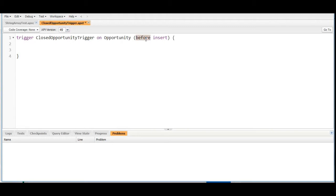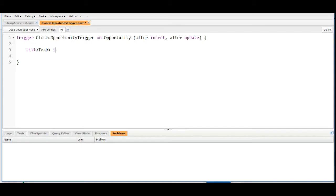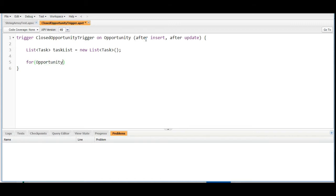Now we are going to write this trigger on the after insert and after update operations, so we are changing this to after insert and after update. After this, we are going to create a list of tasks because we need to insert the task — so we create a task list. After that, we are going to make a for loop on the opportunity object: let's say opp, and it will iterate on trigger.new.